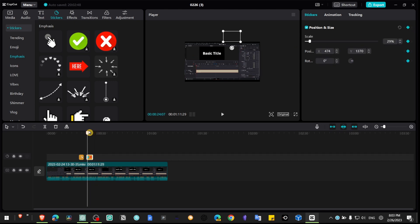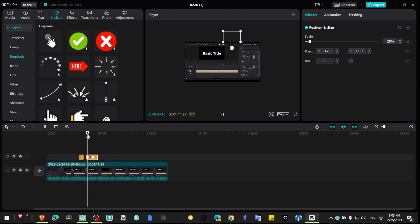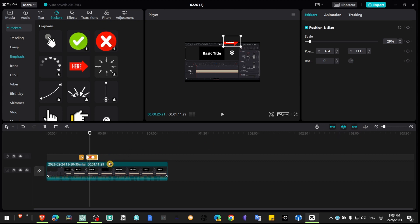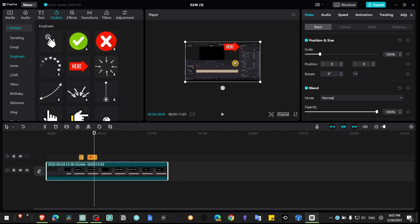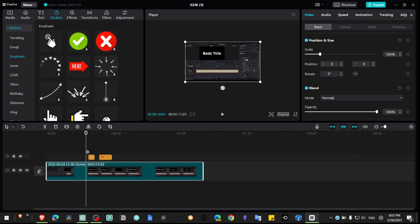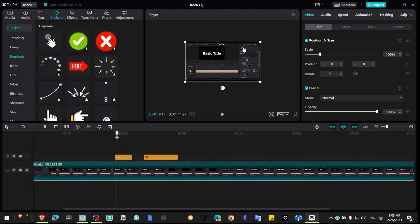And then you can simply drag your sticker down. So now you have a simple animation and you can apply this animation to this sticker as well.